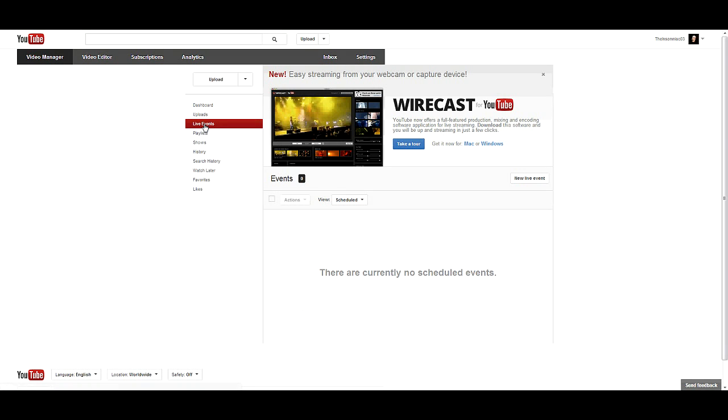Now you see where it says Wirecast for YouTube. That is the program, one of them you're going to need to get it to show up on YouTube from whatever you want to stream.